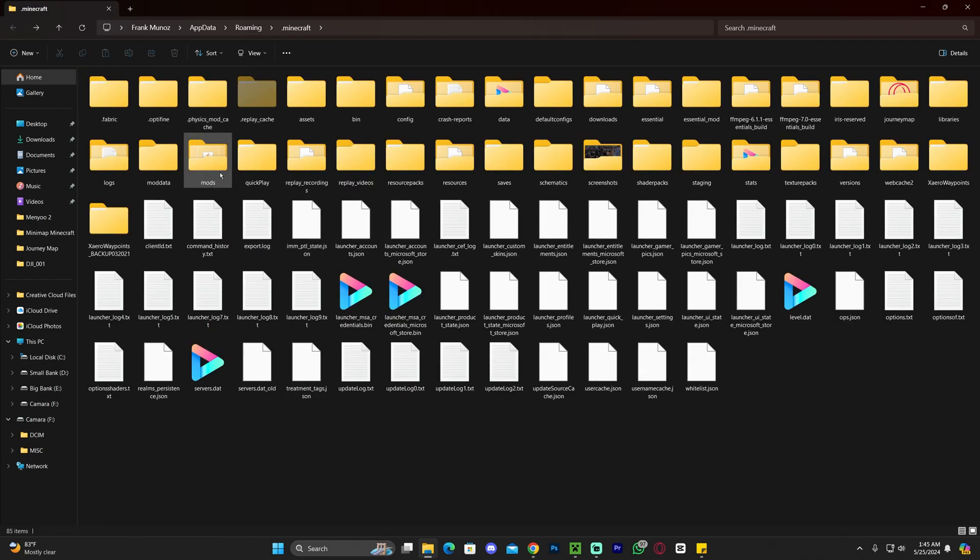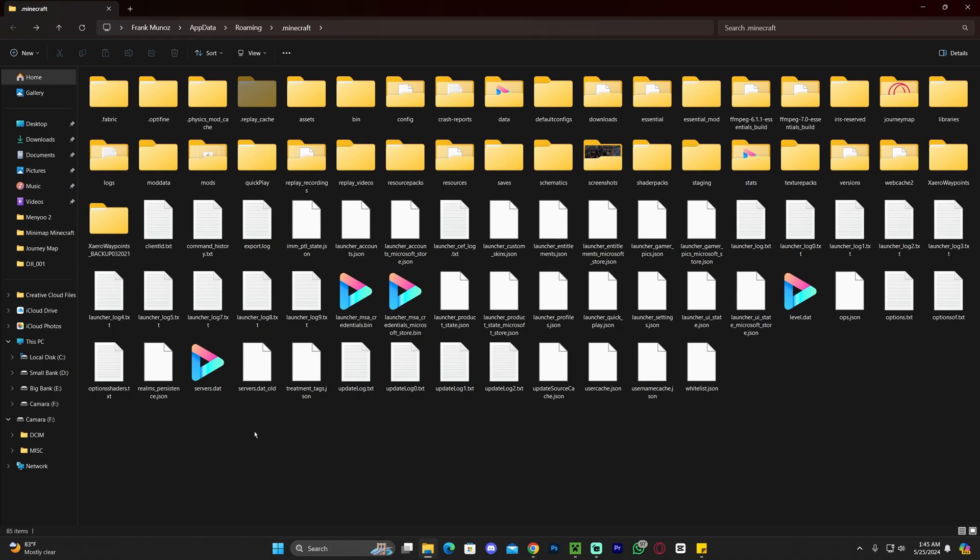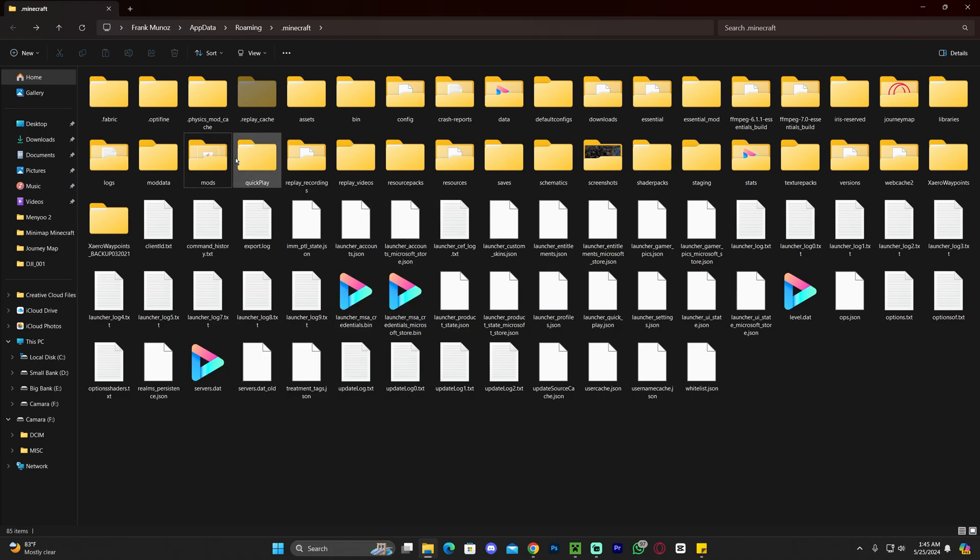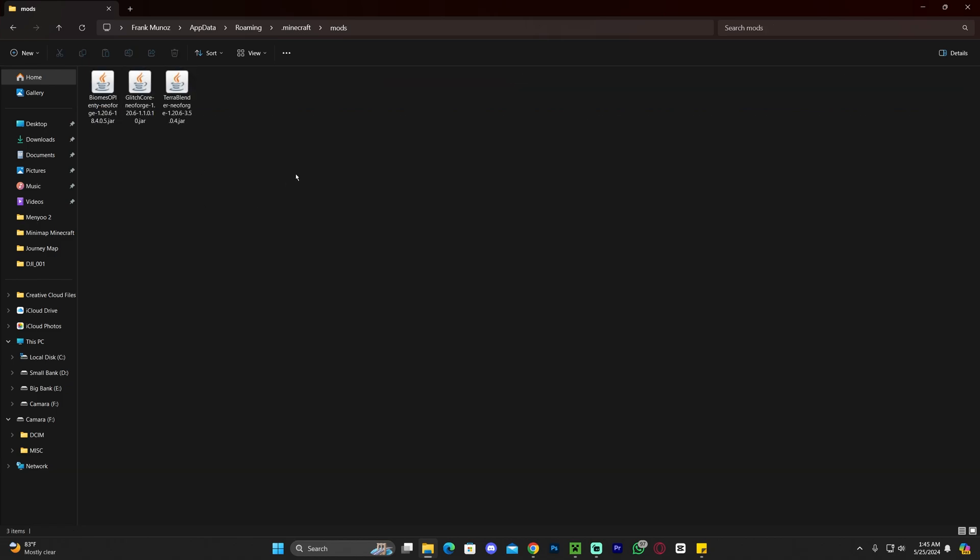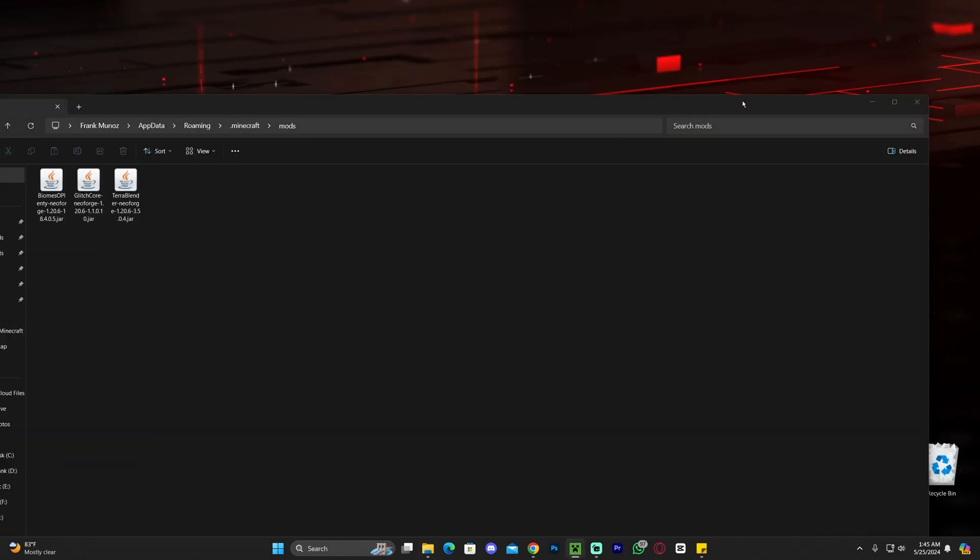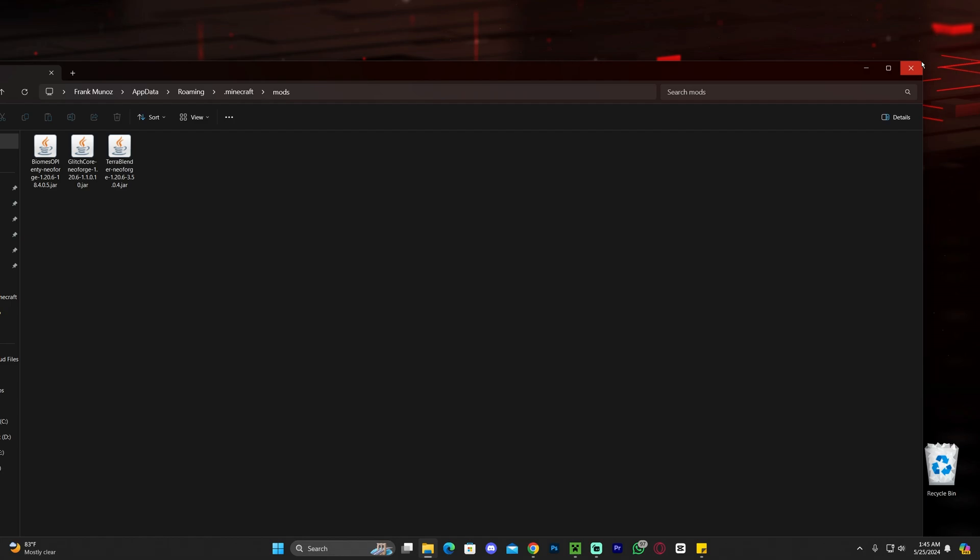However, if you don't see this folder in here, if you don't see the mods folder, you can always just right click, click new, click folder, and then just name that folder mods. You can create the mods folder yourself, then go ahead and open that folder. Yours might be empty.